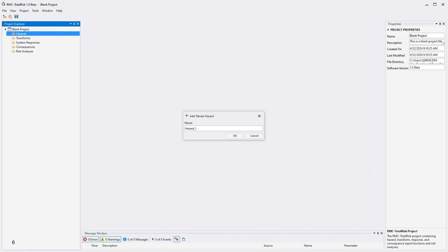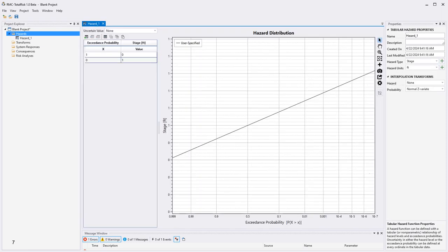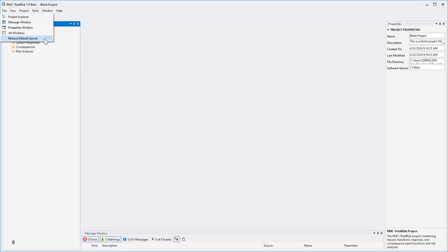You will then be prompted to name the new function. Once added, it will appear in the Tab Documents window. The Tab Documents provides the editing and reviewing space for various project components including Hazard, Transform, Response, and Consequence functions. Documents can be dragged by their tabs and can be pinned to different areas on the screen, or they can be free-floating. These actions can also be performed by right-clicking on the document tab. In RMC Total Risk, you can customize the position, size, or behavior of windows to create window layouts that work best for you. The View menu allows you to unhide or open window panes, and an option is also listed to restore the default layout.